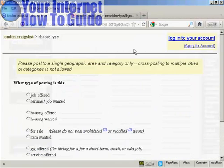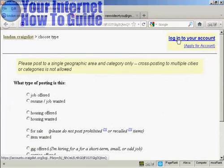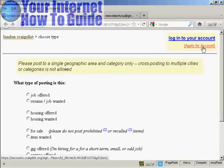And then you'll be prompted at the top here to either log on to your account or to apply for an account. Now I don't have an account at the moment so I'm going to open one. So click on this link here that says apply for account.